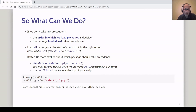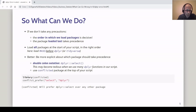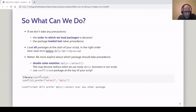Another solution that uses an external package but reduces the amount of typing is the conflicted package. At the top of our script, we load the conflicted package using the library function, then call conflict_prefer, specifying the function name and the package name. The conflicted package then gives us a message: 'We'll prefer dplyr::select over any other package' — not only over MASS. Choose the solution that serves your purposes best.